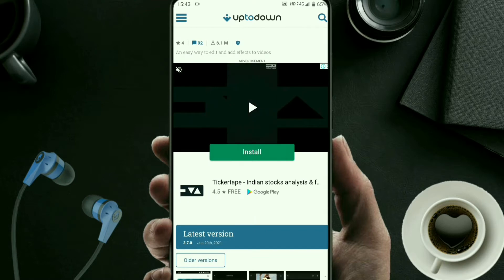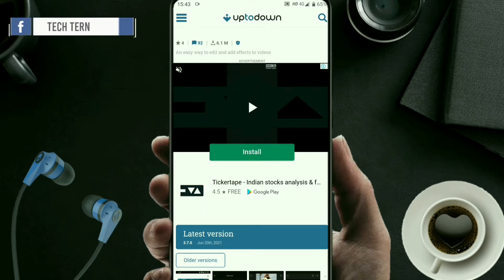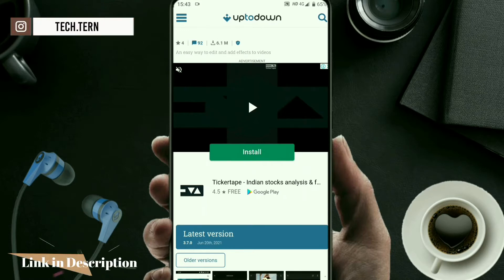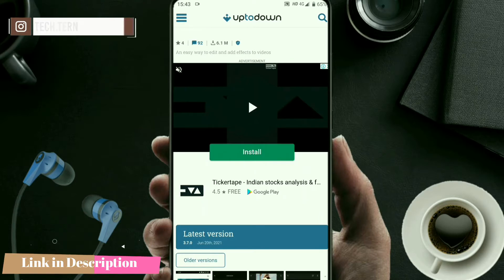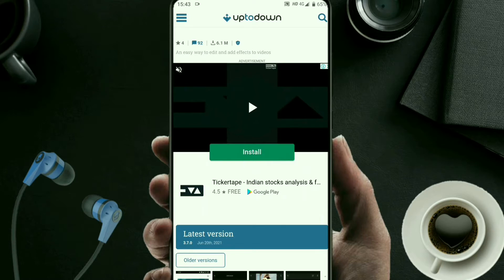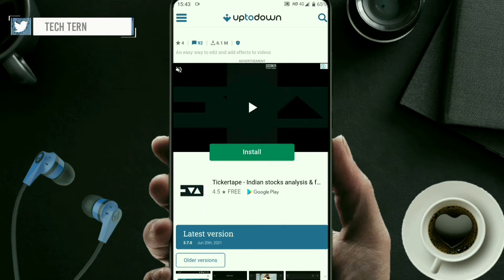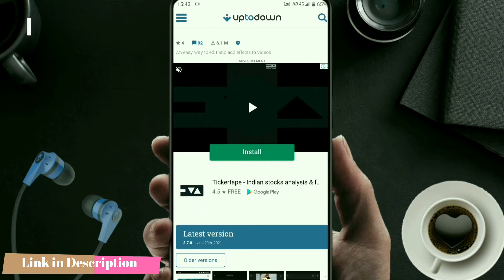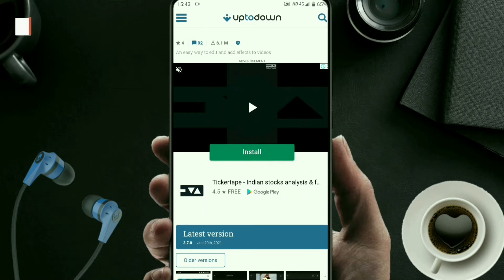Download the latest version of the CapCut application, which is 3.7.0. Remember this — you have to download this same version, 3.7.0. Click on it and click on the download option, and the application will be downloaded to your phone.